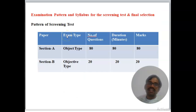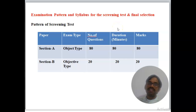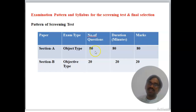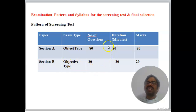The exam pattern: the screening test is Paper 1, which has two sections — Section A and Section B. Section A is 80 marks of objective type questions and is subject-oriented. Section B is 20 marks of objective type questions covering general awareness, intelligibility, and numerical problems.